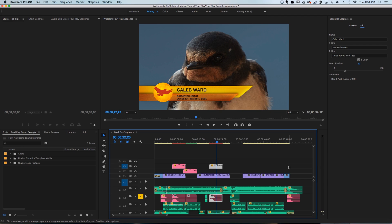Now this is just scratching the surface of what's actually possible when using the Essential Graphics panel. You could hypothetically link third-party plugins to expressions, which are then controlled by a slider in Premiere Pro.